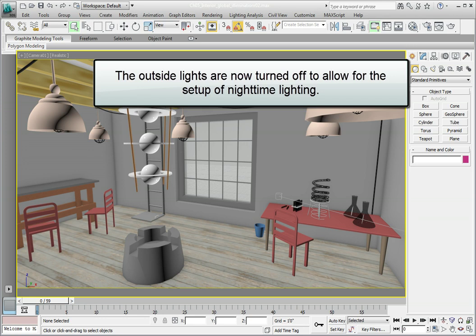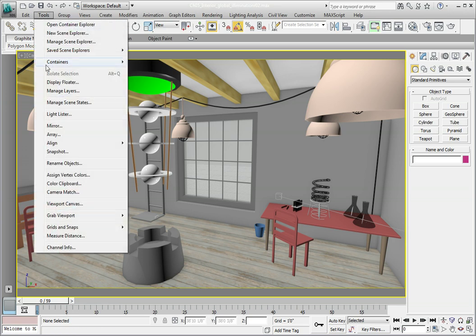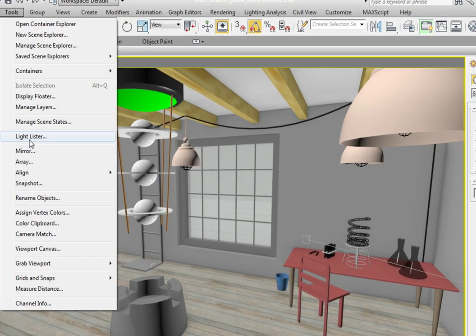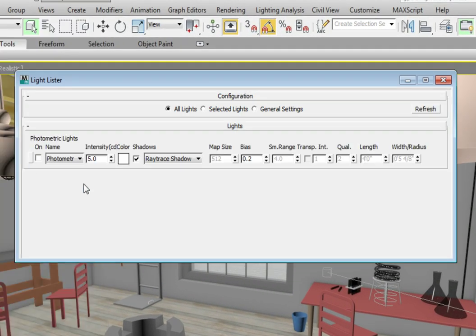The first thing we need to do is turn on our photometric lights. From the Tools menu, click on the Light Lister. In the Light Lister, click the On option for the photometric lights.